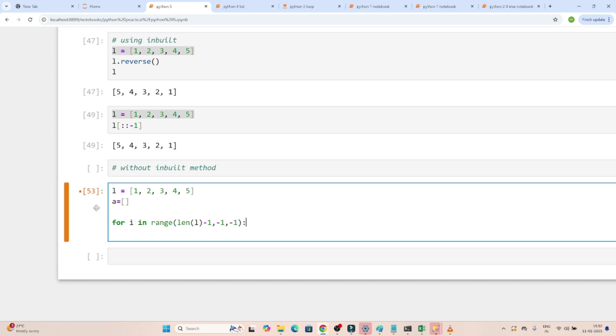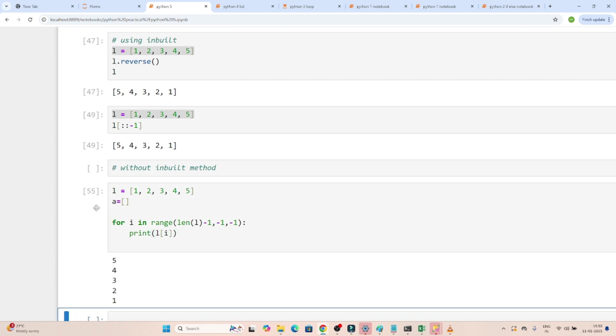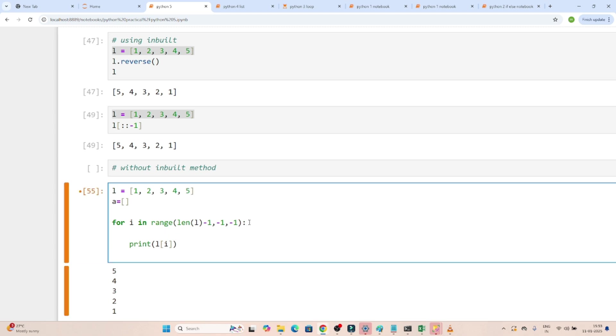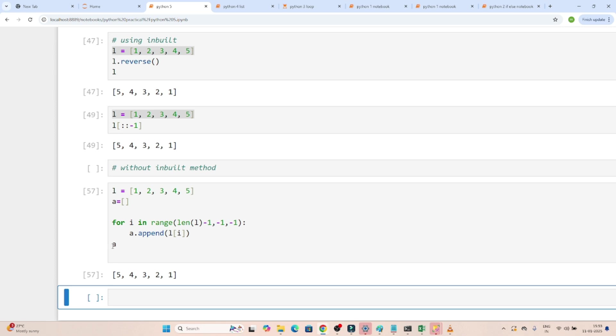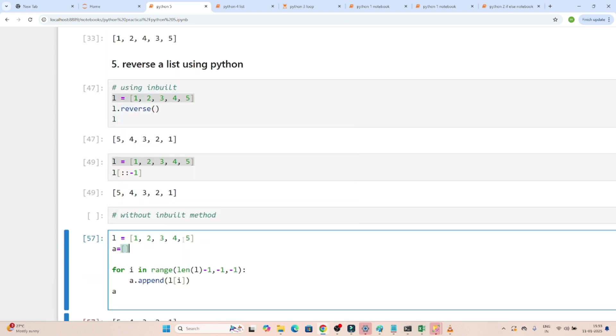I want to start from the last and I want to do a minus one increment, like from last to the first I want to print. Now if I will print l[i], you can see I am able to access - the first is printing five, then four, then three, then two, and one, right? Now what I will do, I will just append, a.append what I want to append - I want to append l[i]. Right, now if I will show you what is a, I will print a. You can see the whole list got reversed.